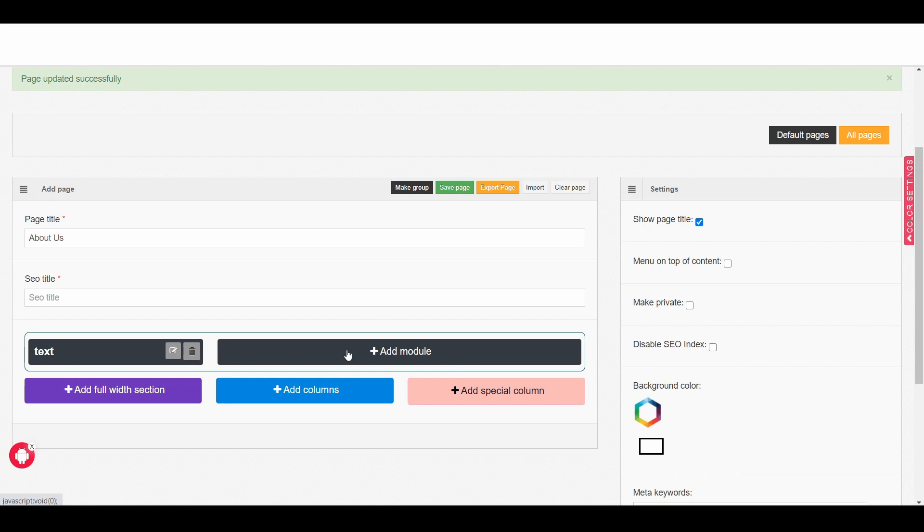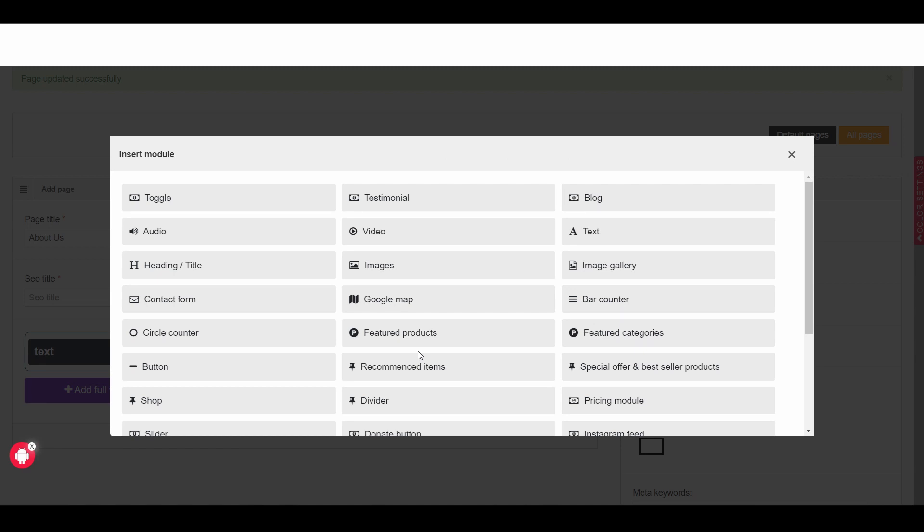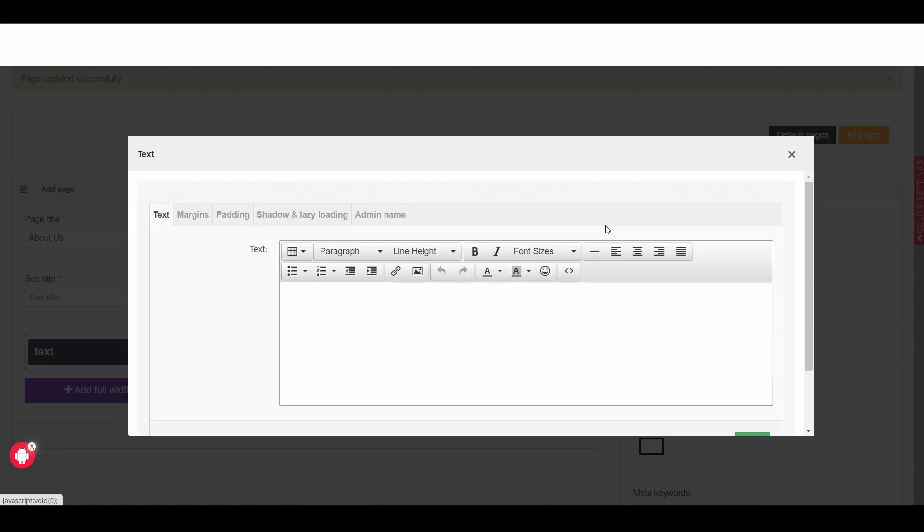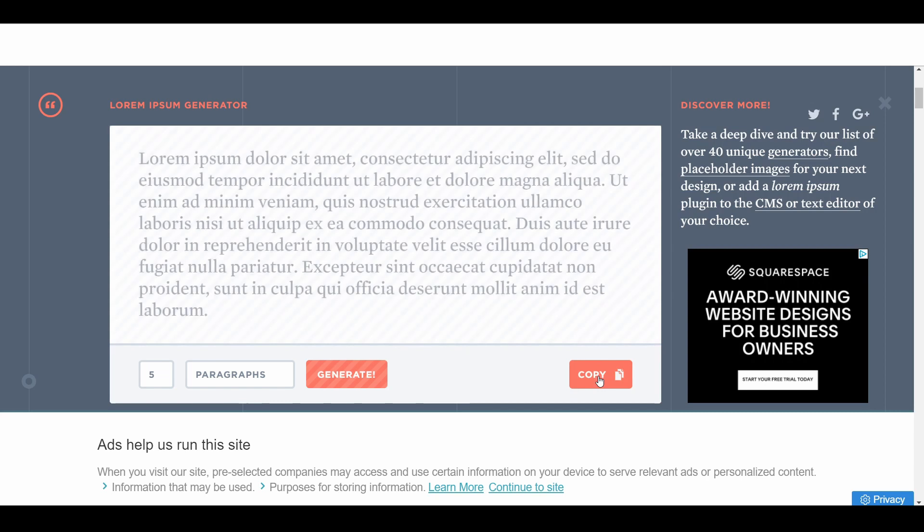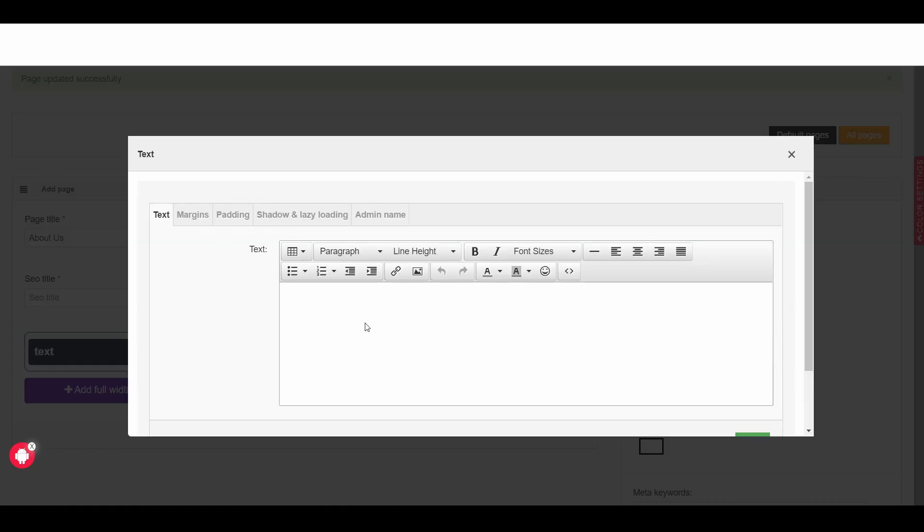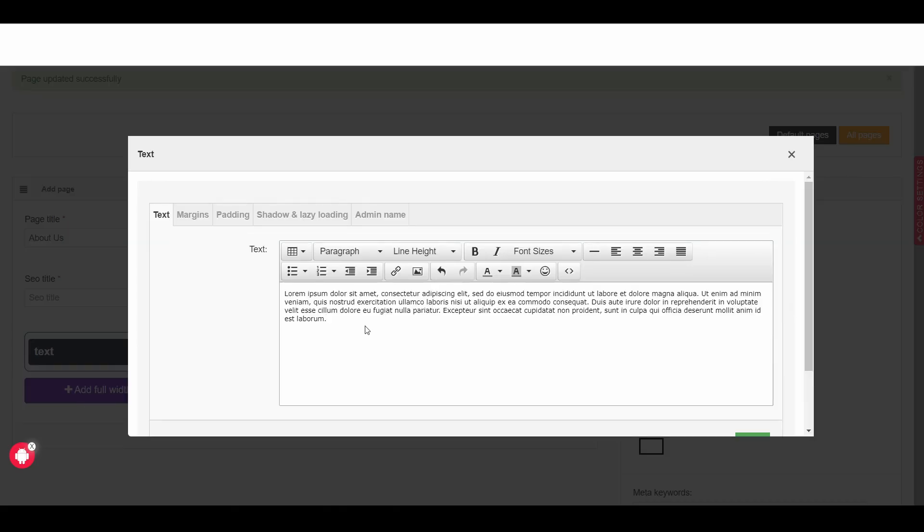Now we need to add another text module. Here we can see the add module. Click on add module then choose text and here I would like to add some demo content which I can get from here. Let's say copy the text then go back and then control V or if you are using Mac then use command V.